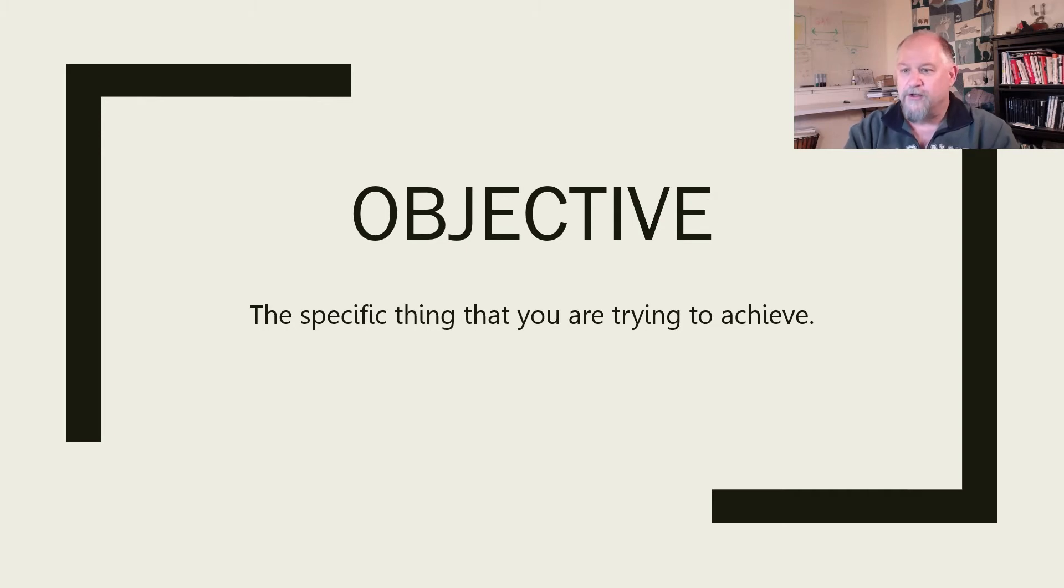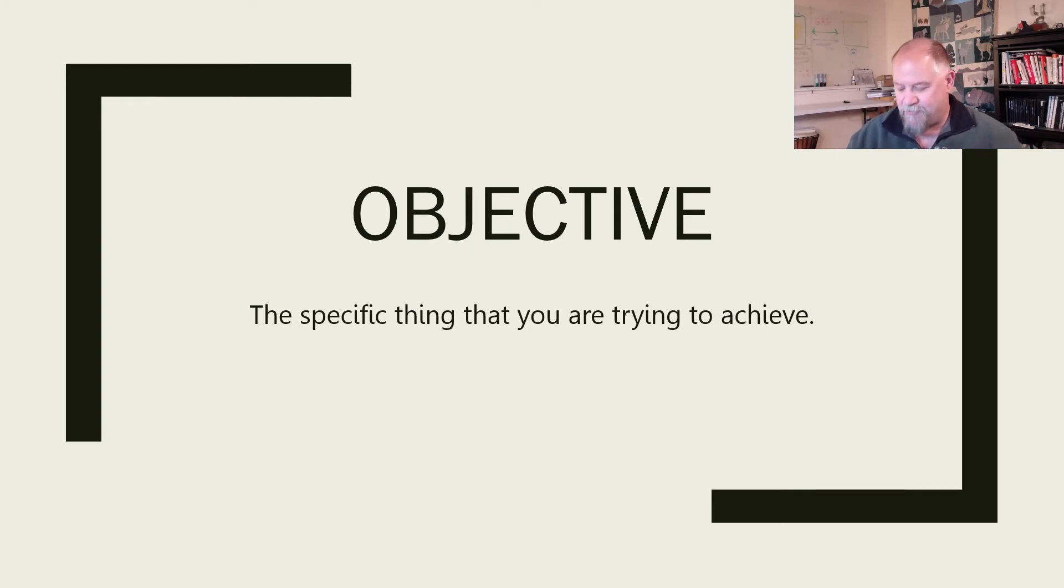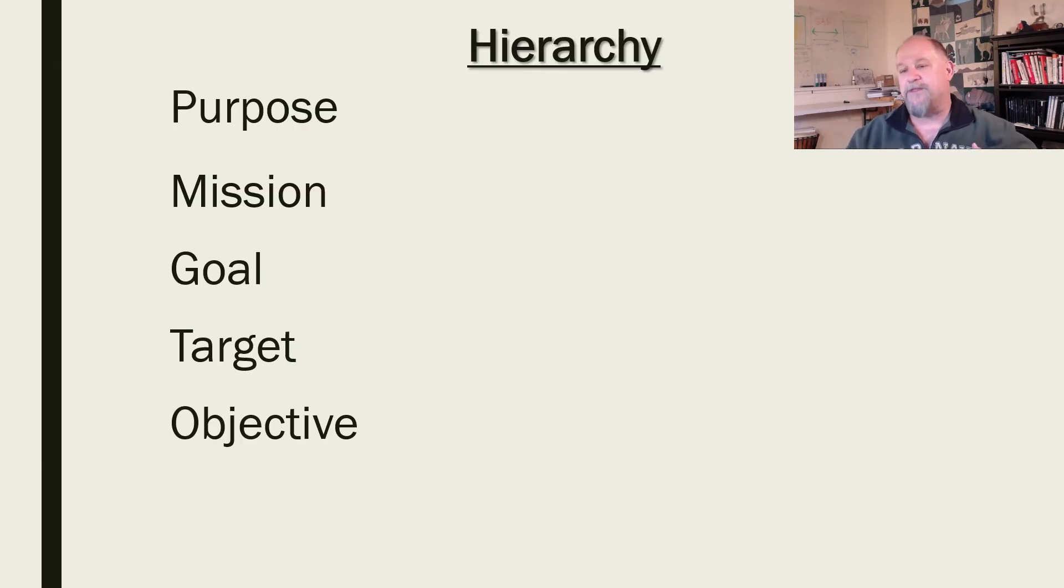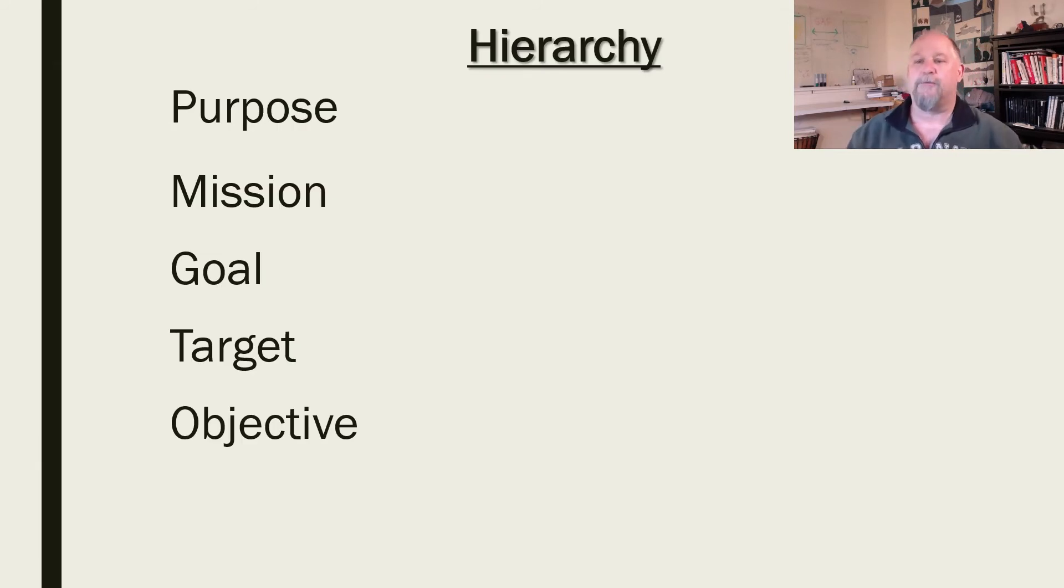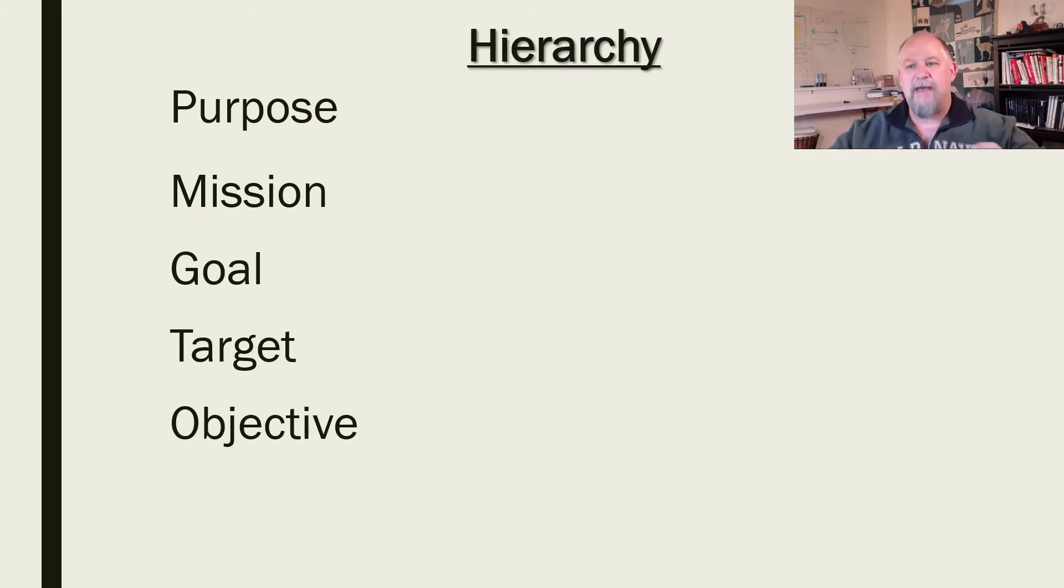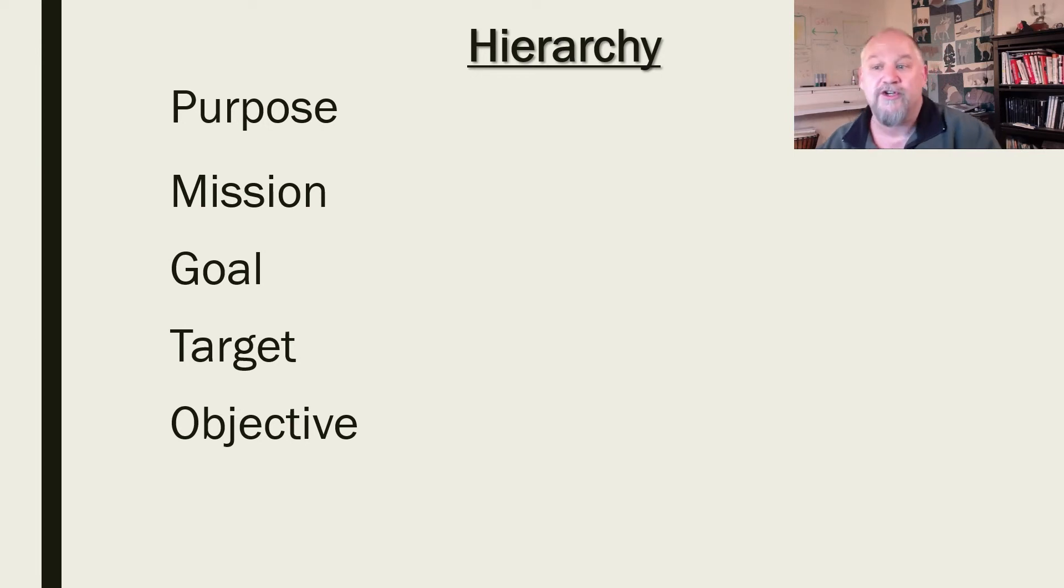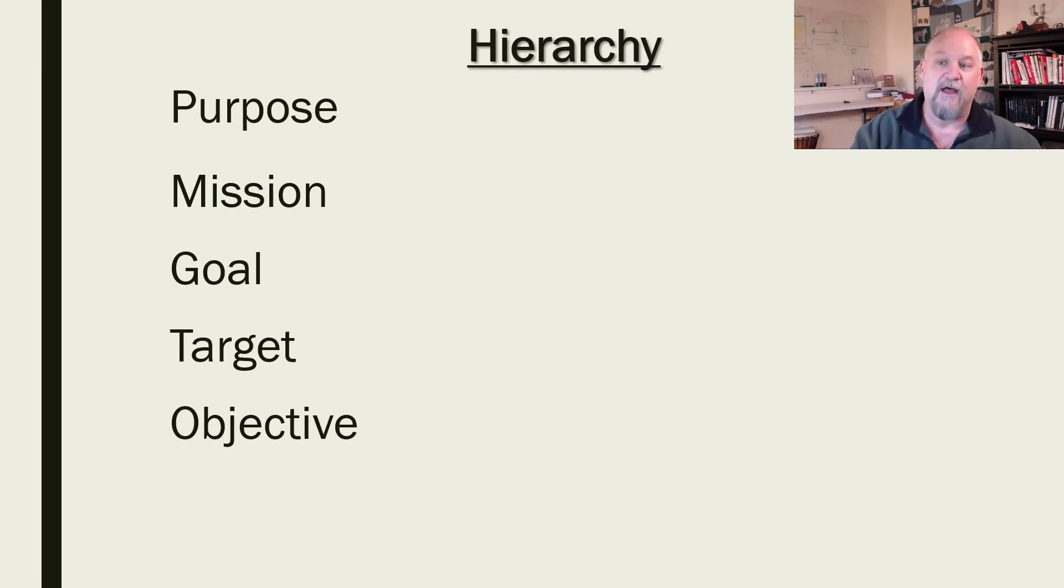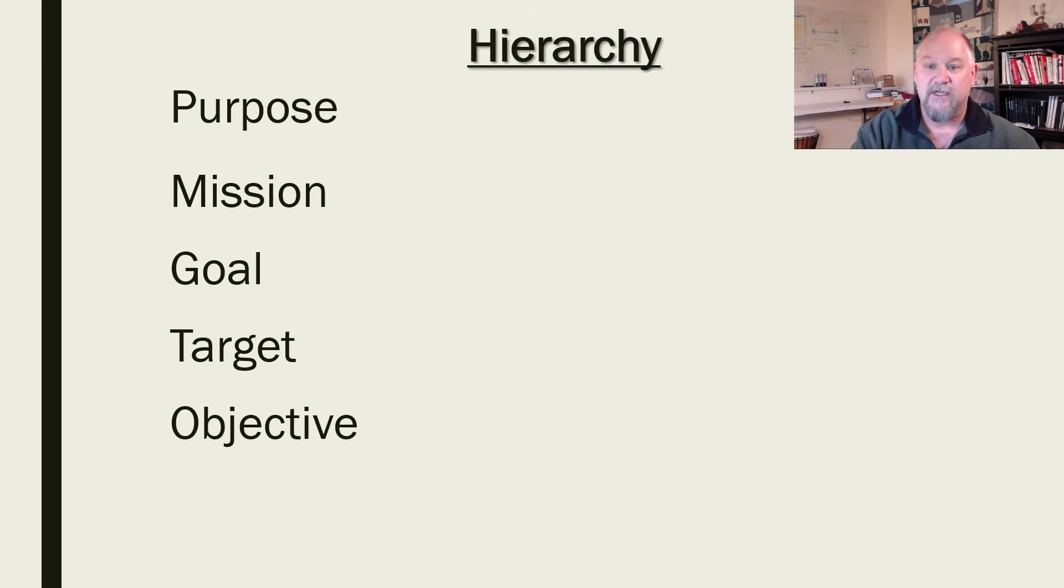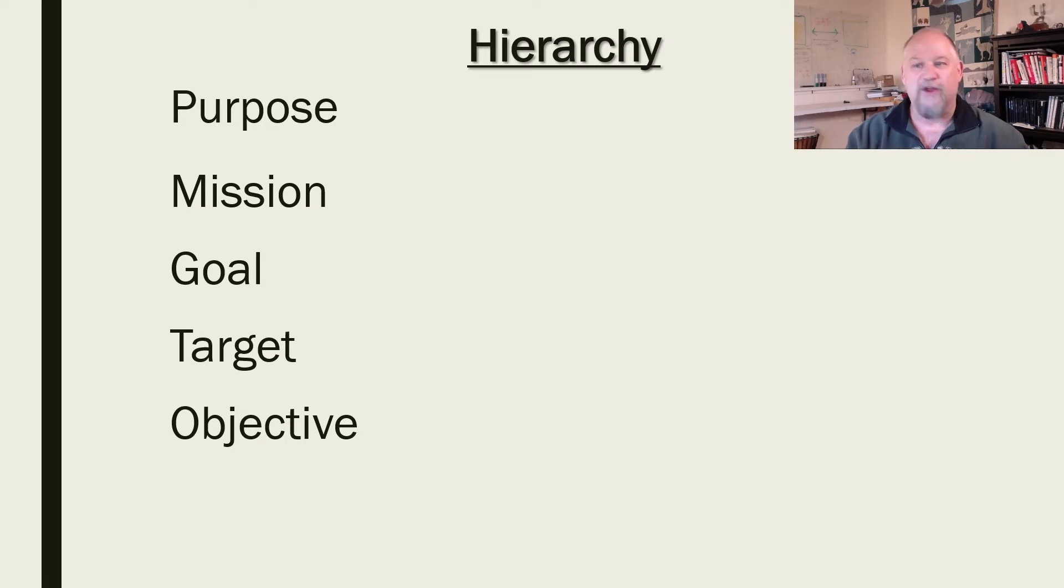Those are some of the terms to get straight. Now I want to share kind of what I call the hierarchy of how these things move up and down, because some things are above others. For me it starts off with purpose. Why do you exist? Because if your mission doesn't match your purpose, then that mission should probably go elsewhere or you should seek another purpose. Purpose and mission are really high level about what you're about and what you're trying to do.